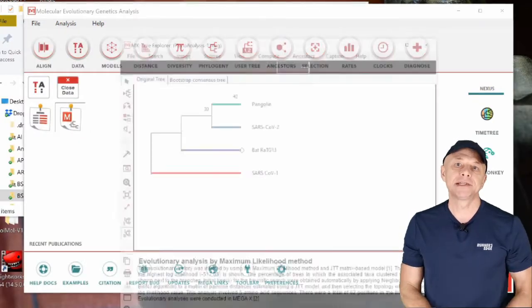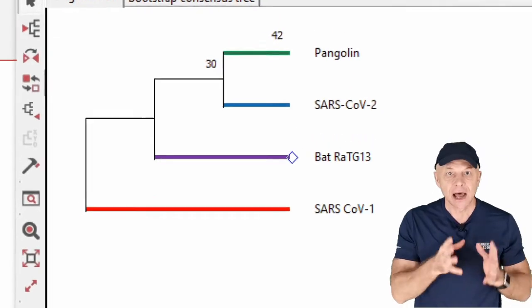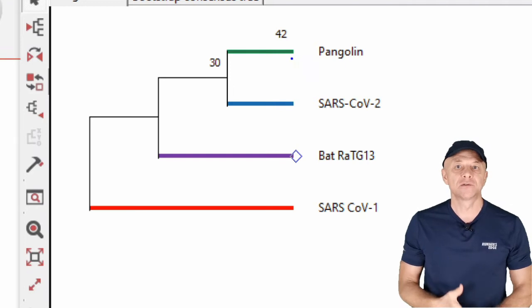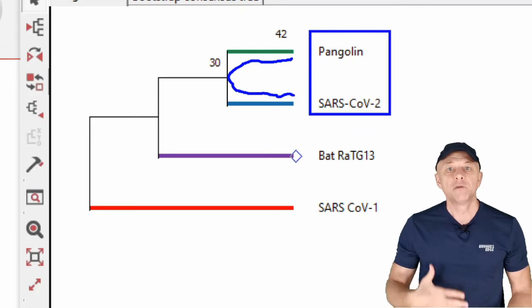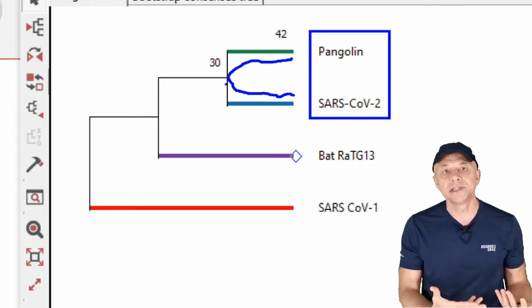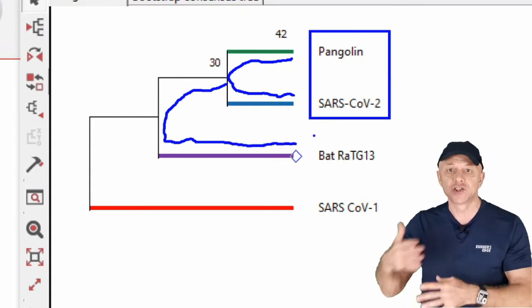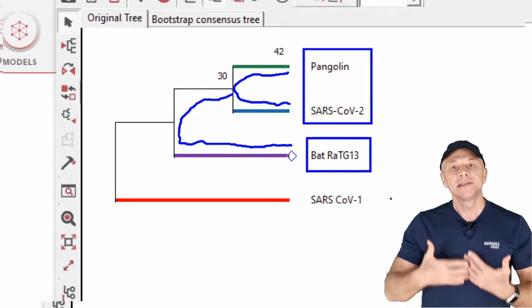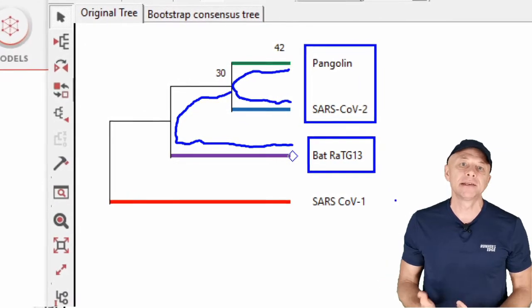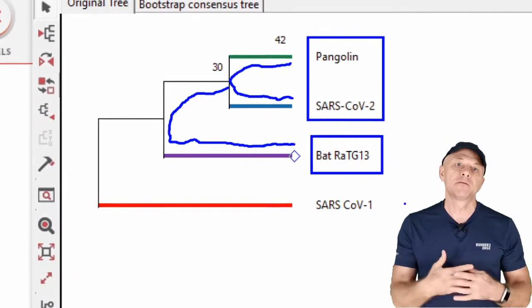However, if we build the same tree using only the receptor binding domain of the spike protein, the pattern of relatedness is reversed — pangolins are now more closely related to SARS-CoV-2 than bat-RaTG13. This observation forms the basis of the proposition that pangolins might serve as the intermediate host in the zoonosis of SARS-CoV-2. In this scenario, the virus might have first jumped from bats to pangolins, and then from pangolins to humans.